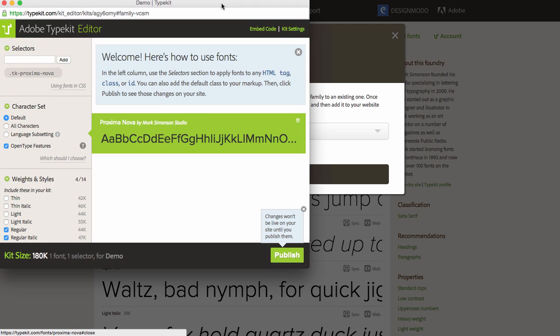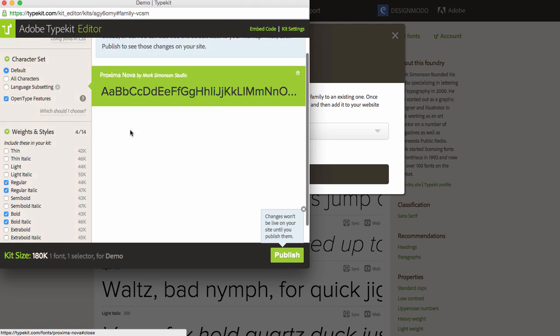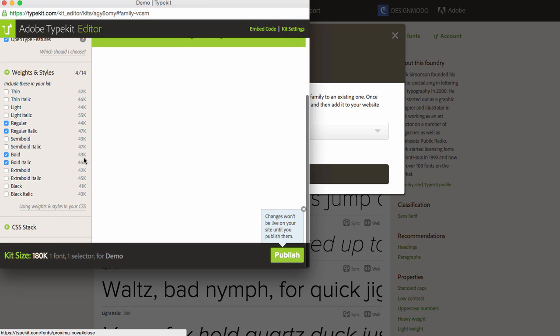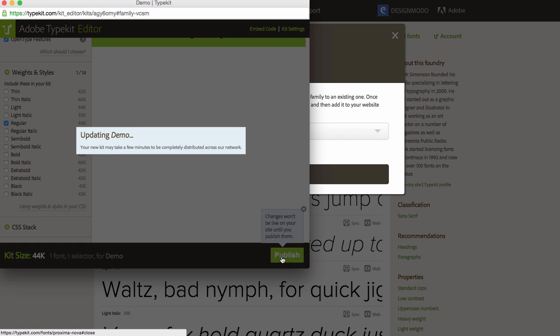Now the font is in our kit. Remove unused weights and styles, because I don't want to load my website with unused fonts. Now the font size is just 44k. Click Publish to activate the kit.